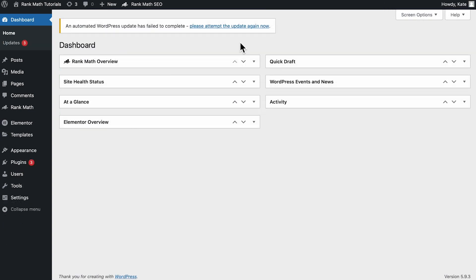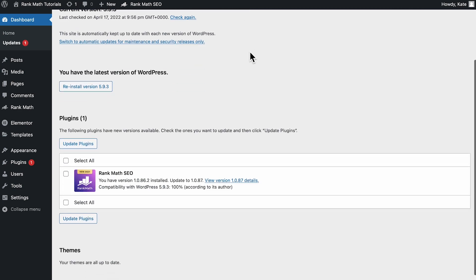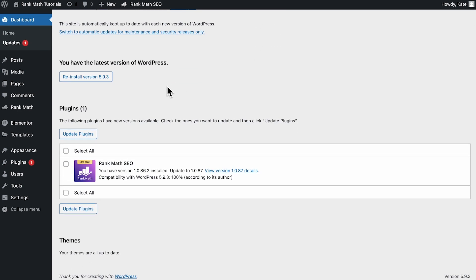When your site goes back to normal, you might find a warning that the update failed. Click on it to access the update section and try again.